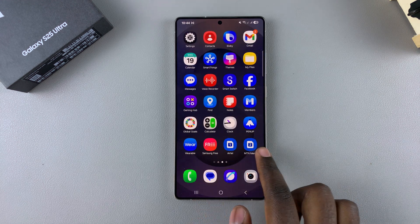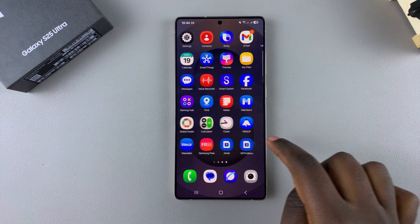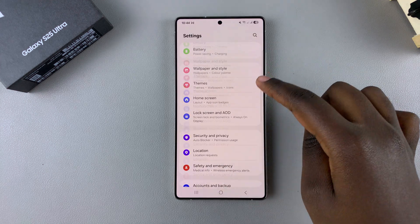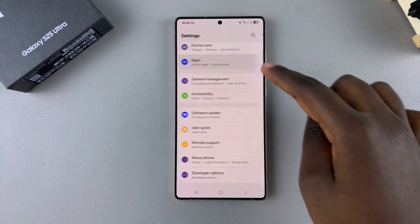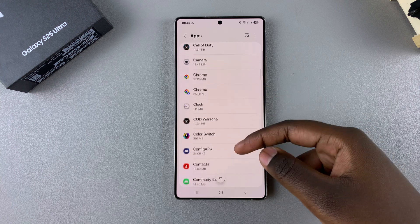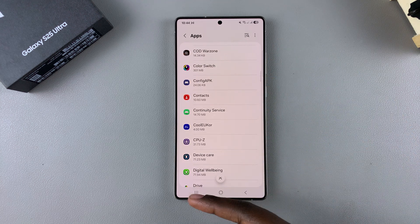Simply start by accessing the app info. You can go to the Settings app, then scroll and select Apps, and look for the app that you wish to unarchive from there.